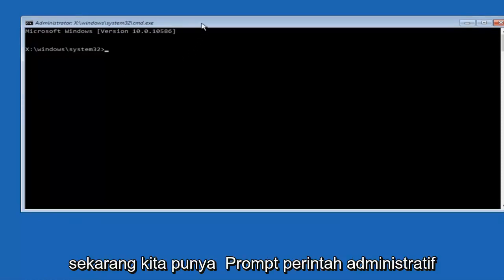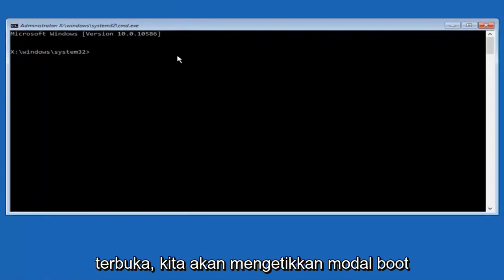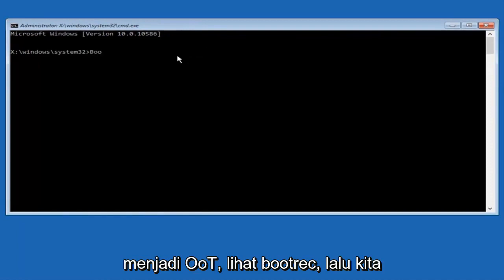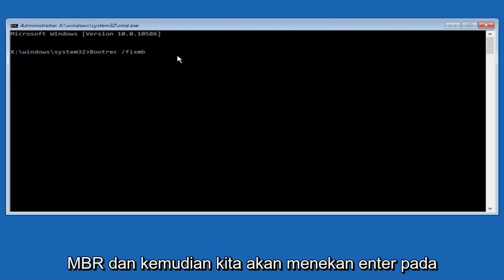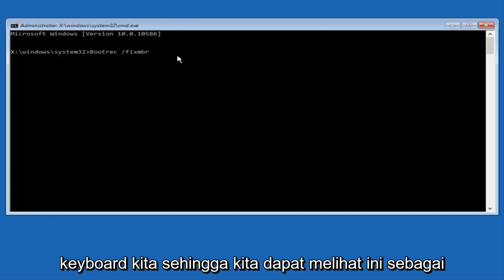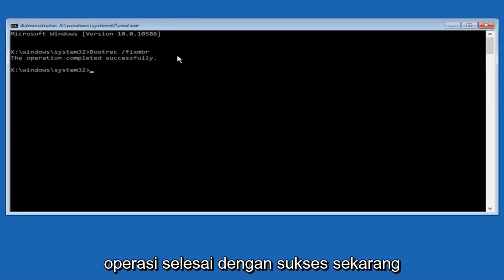Now that we have an administrative command prompt open, we're going to type in 'bootrec', then a space, forward slash, 'fixmbr' — so: bootrec /fixmbr. Then hit Enter on your keyboard. We can see it says the operation was completed successfully.